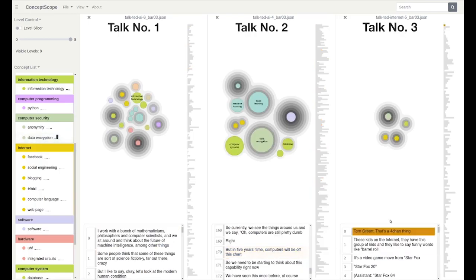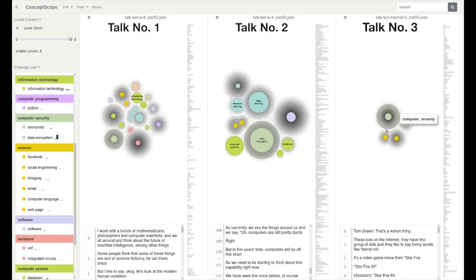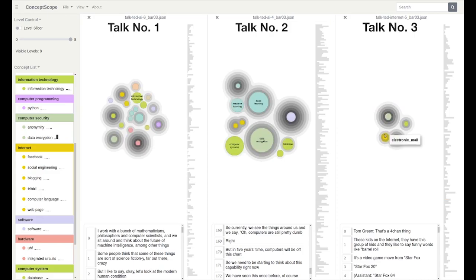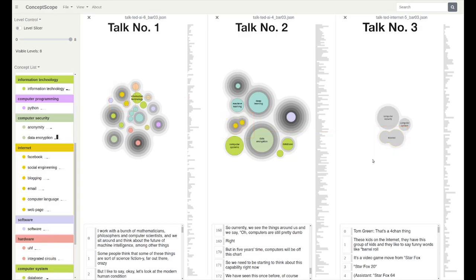We find that the computer related concepts covered in the third talk is remarkably fewer and unique. But with the semantic zoom, we find that these concepts actually share common highest parent concepts with those in the other two talks.